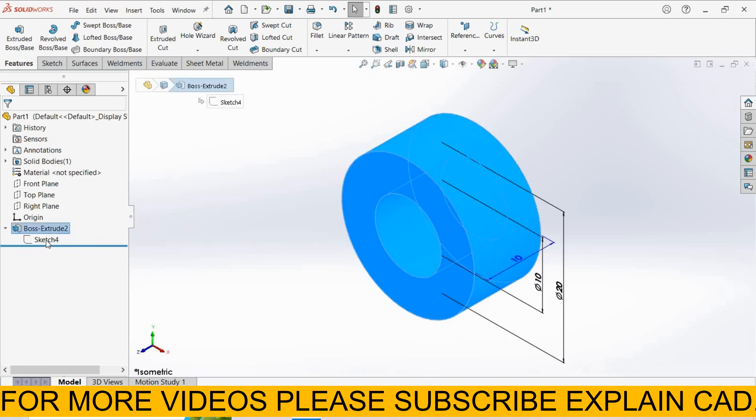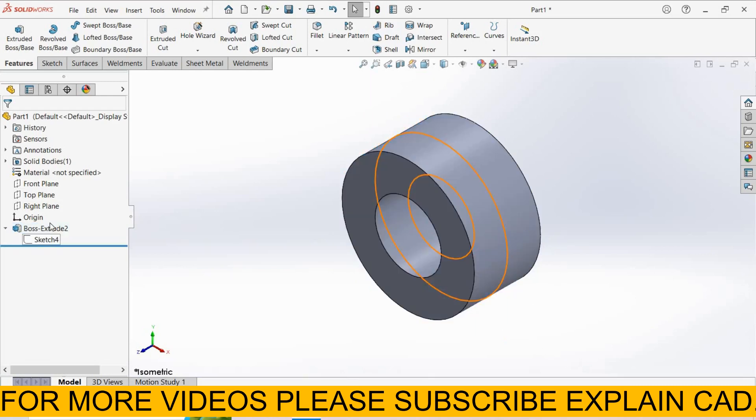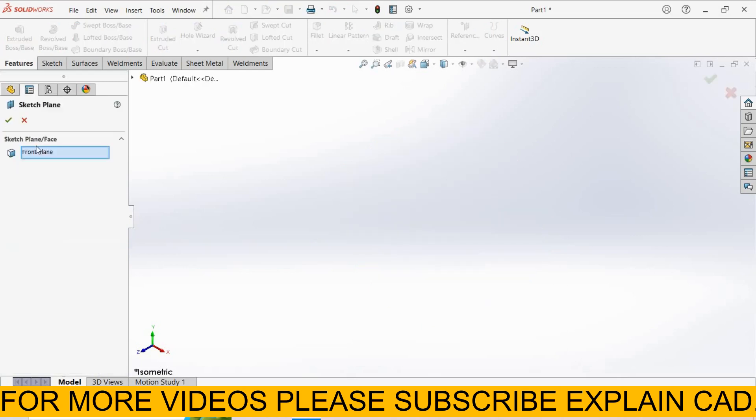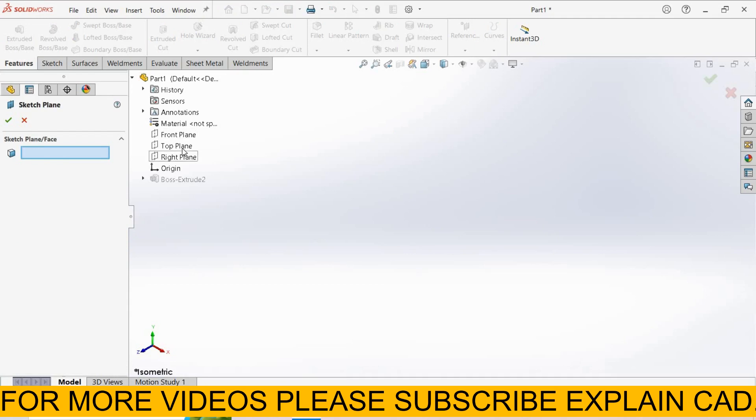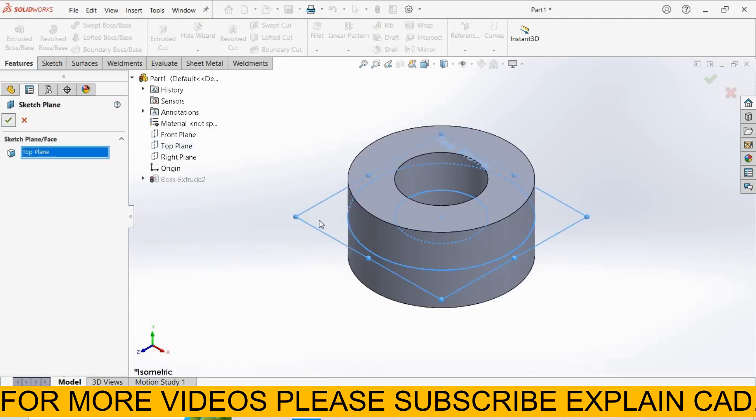Now we change its plane. I select the sketch and single click here. First is edit sketch, and next is edit sketch plane. Select it. First, select this and delete. Now from here, I select top plane and click OK.